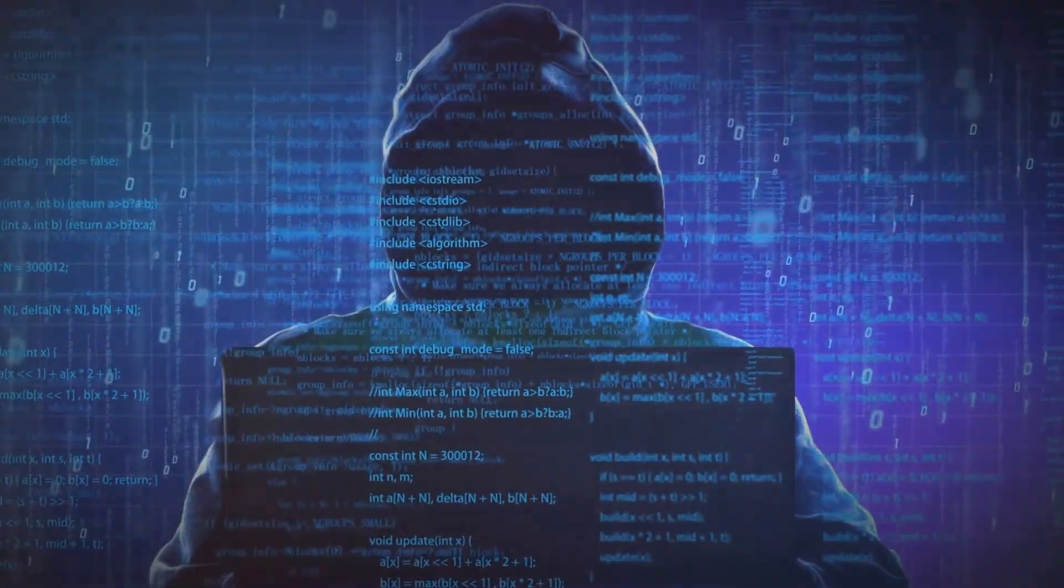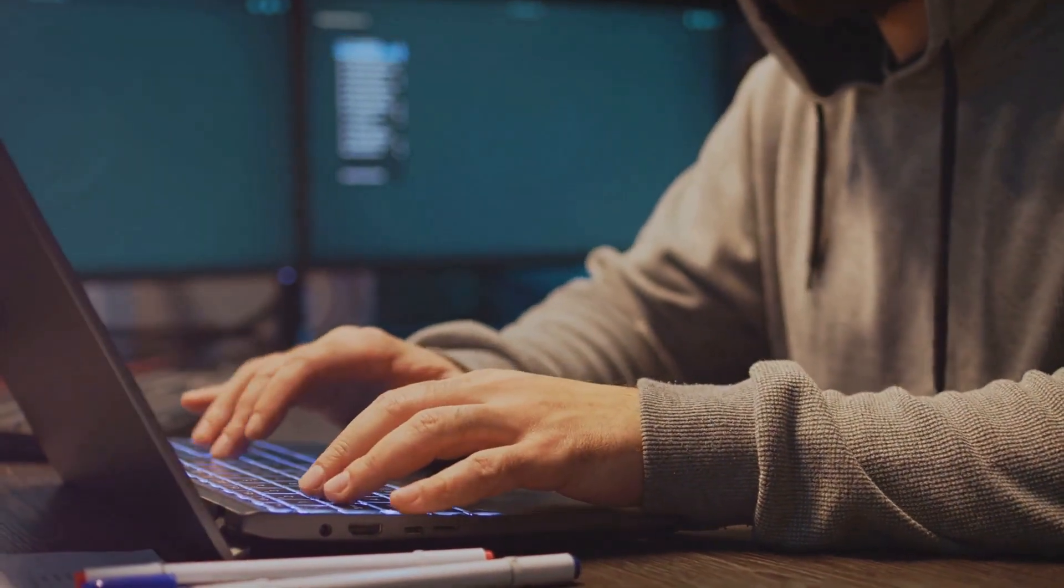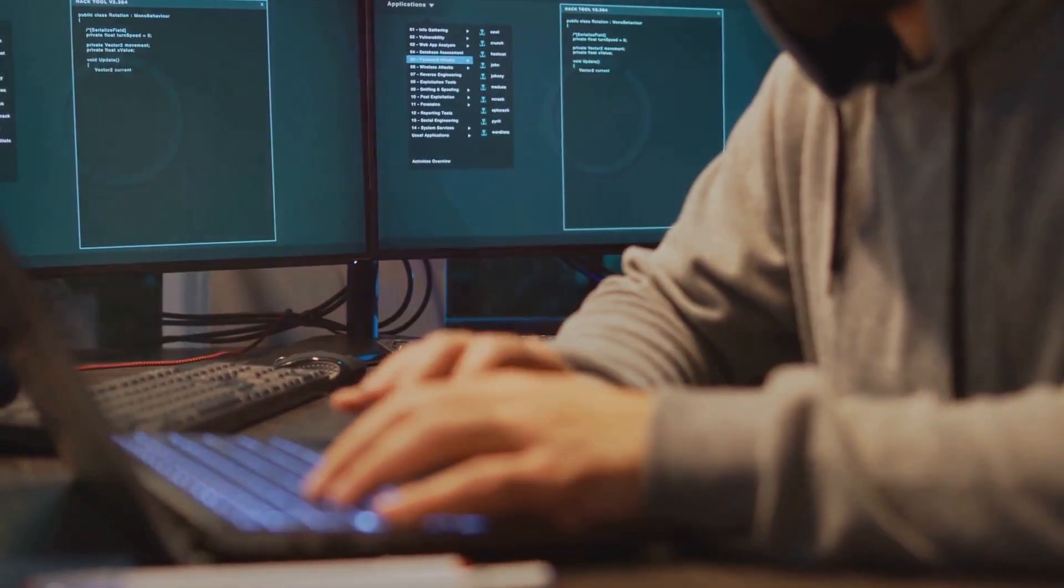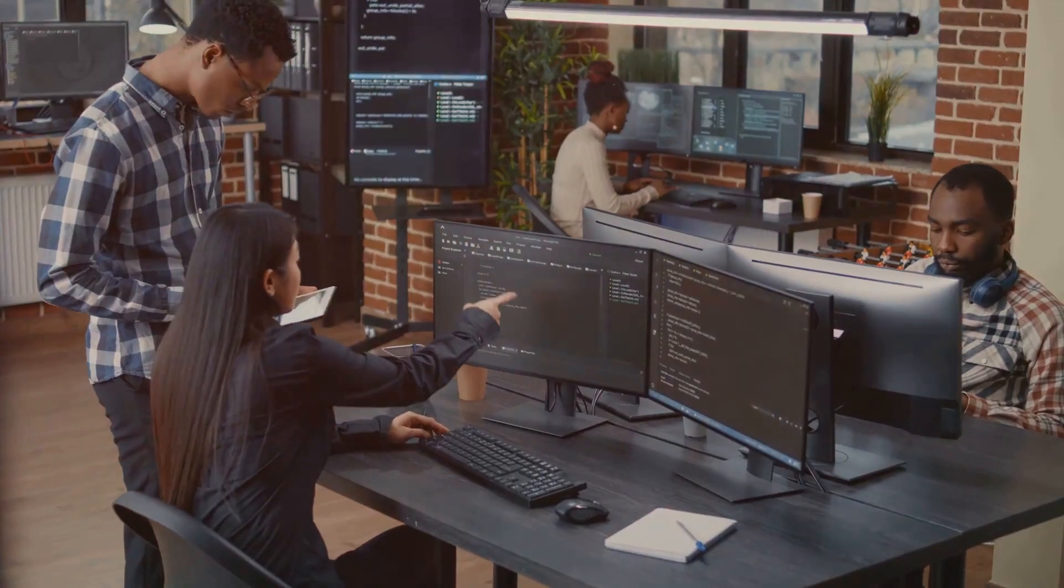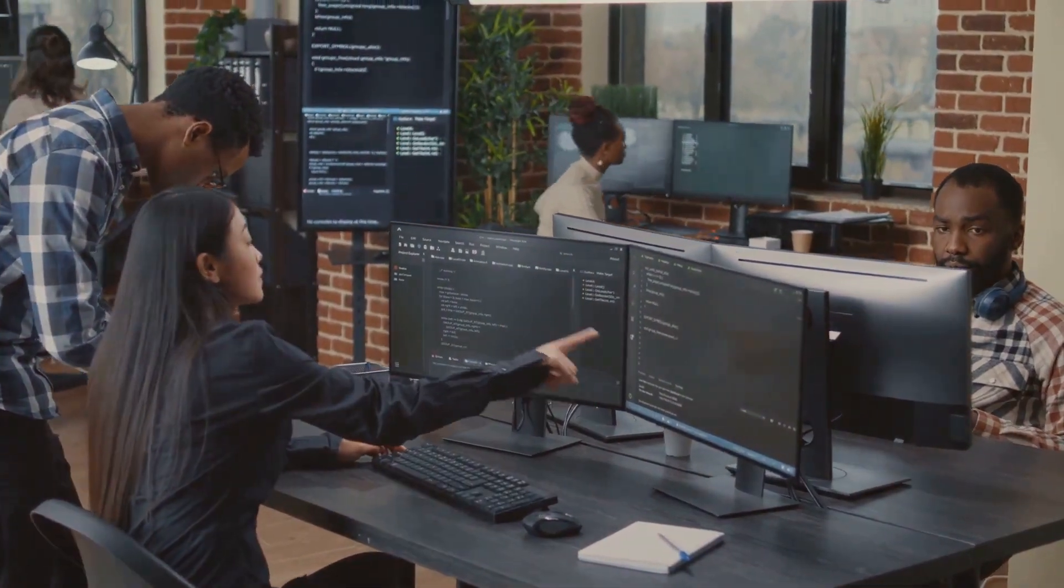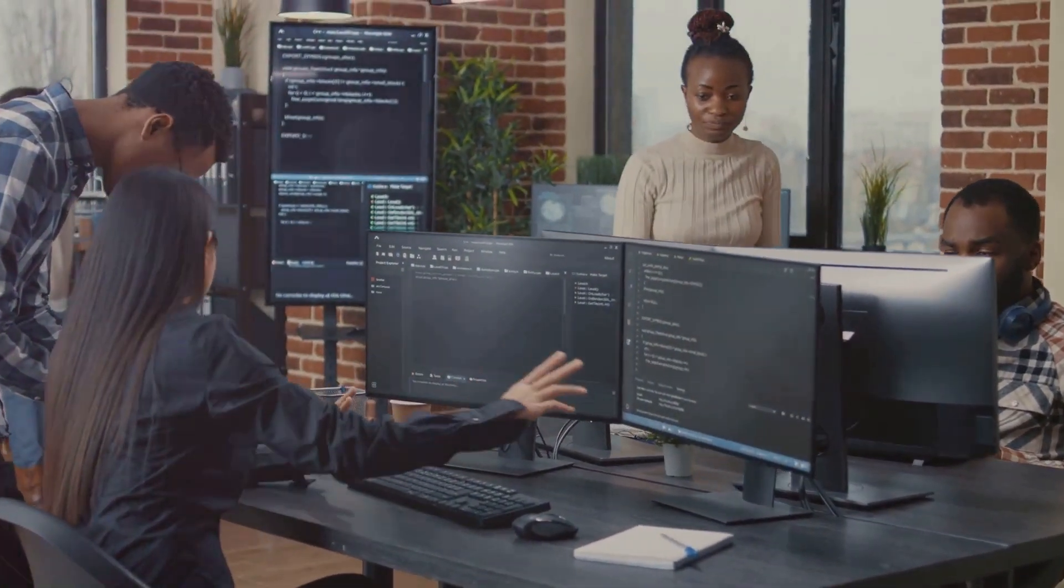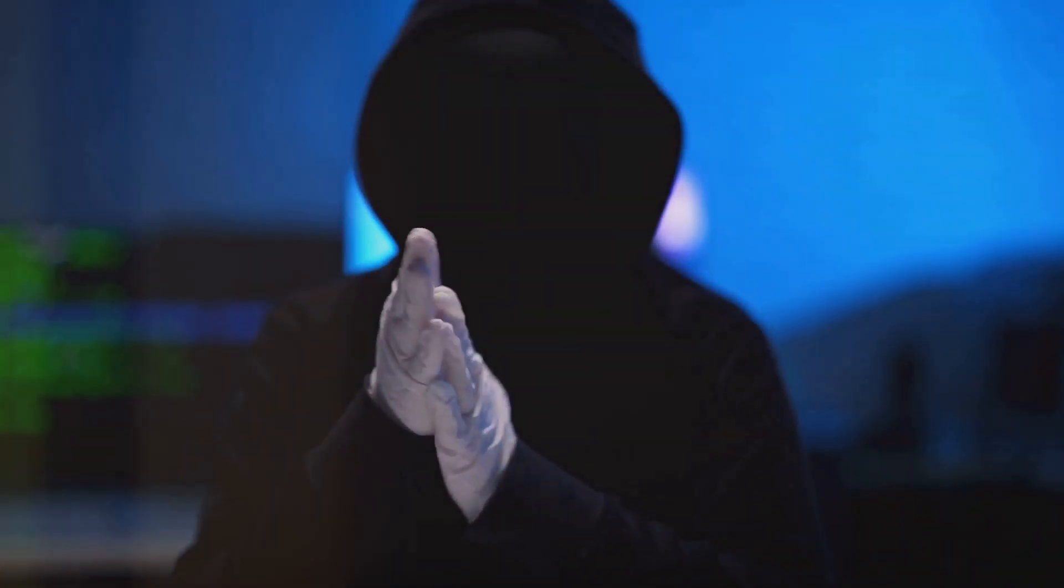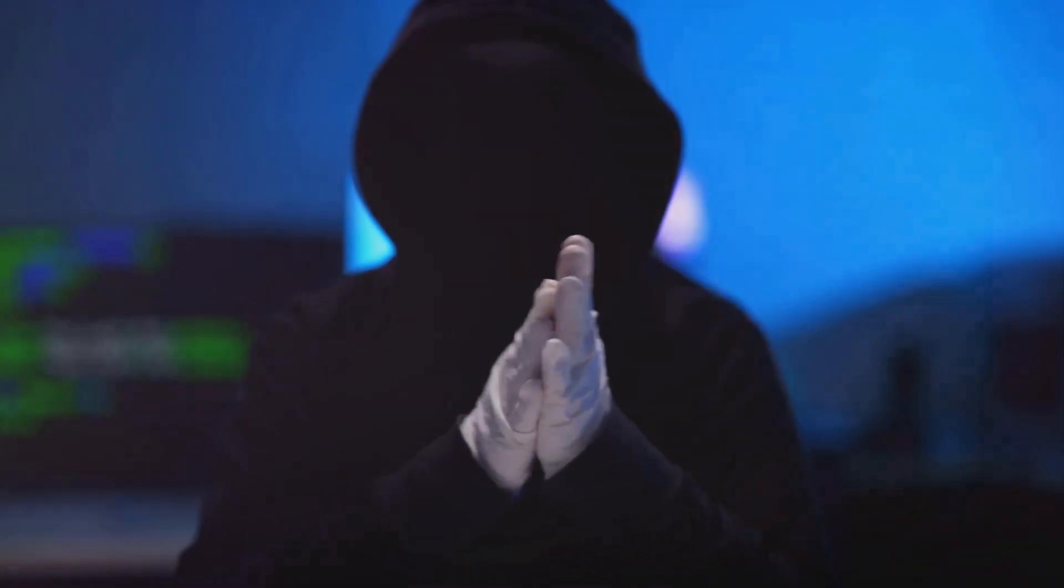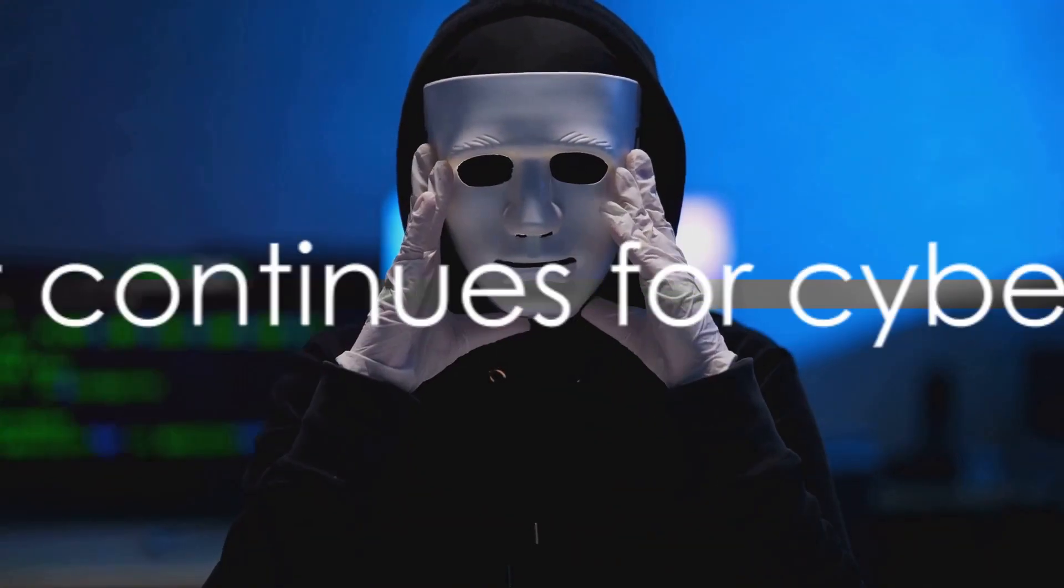These are the lingering threats that keep cyber security experts up at night. The concerns are not unfounded. The SolarWinds hack exposed vulnerabilities in our defenses, vulnerabilities that may still exist. It's a sobering reminder that in the realm of cyber security, the enemy is ever-evolving, always adapting. But we're not standing still. The lessons learned from SolarWinds are shaping our approach to cyber security. We're becoming more vigilant, more proactive. We're developing new tools and techniques to detect and thwart such attacks, and most importantly, we're fostering a culture of transparency and cooperation in the face of these threats.